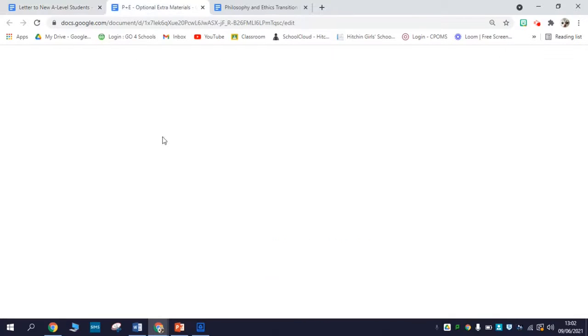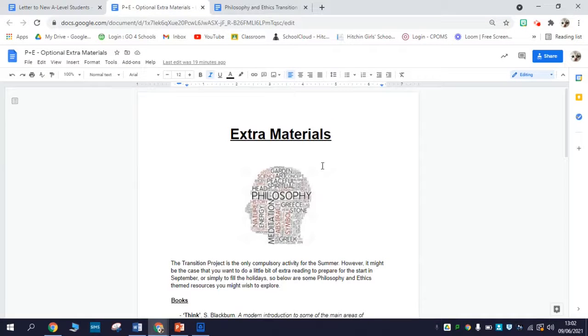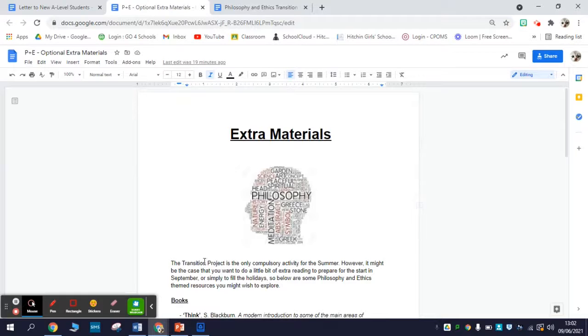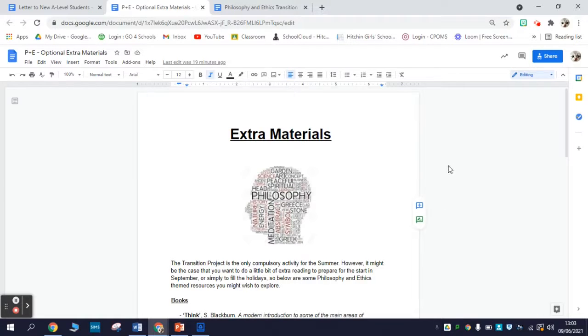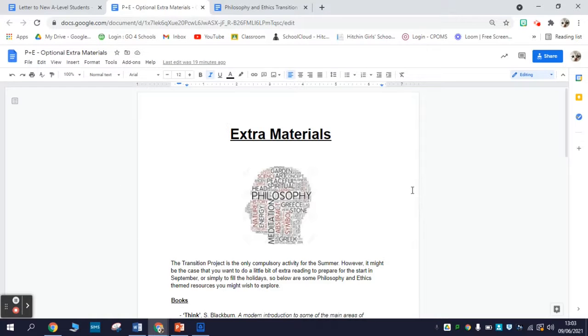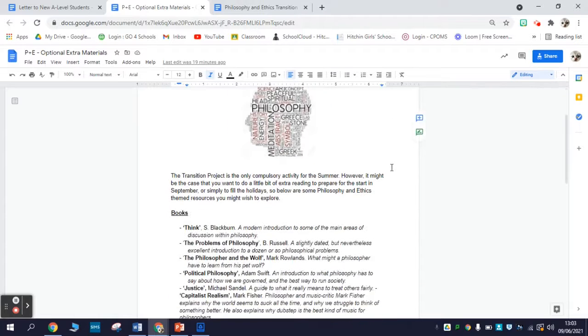The second thing, also not compulsory, is this optional extras materials document. So it's possible that at some point over the summer, you might find yourself bored and looking for something to amuse yourself. This optional extra materials document essentially contains some philosophy and ethics-themed things that you could interest yourselves in.